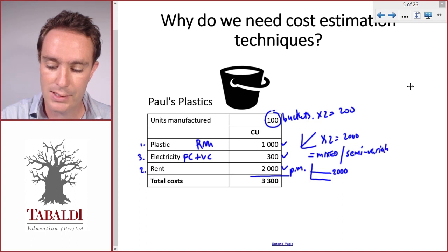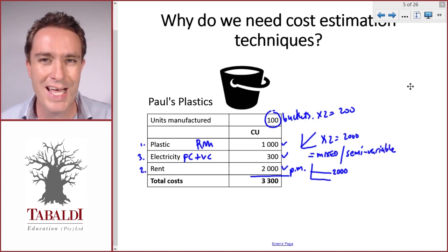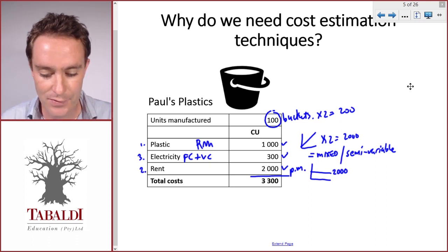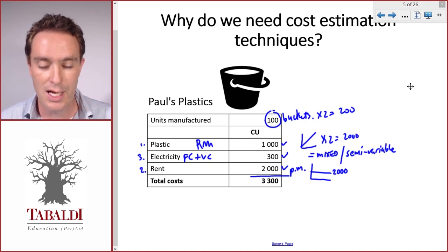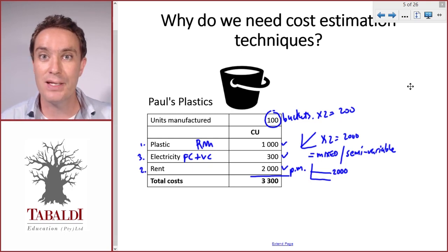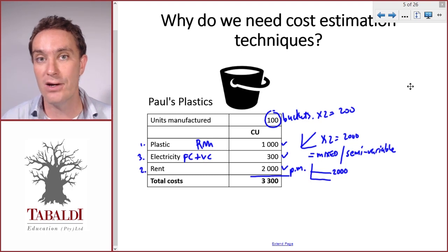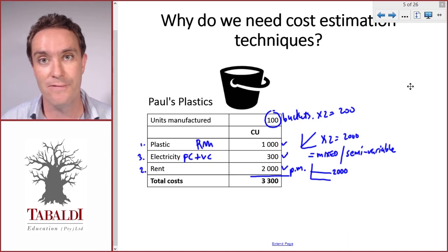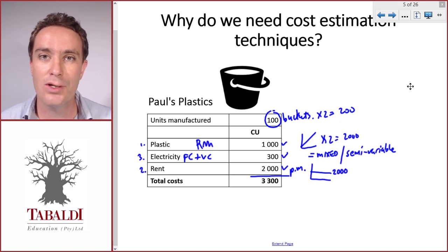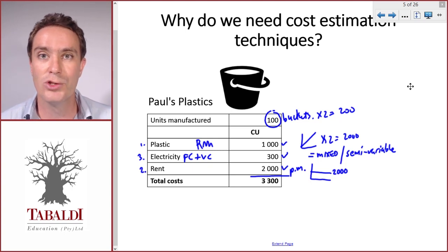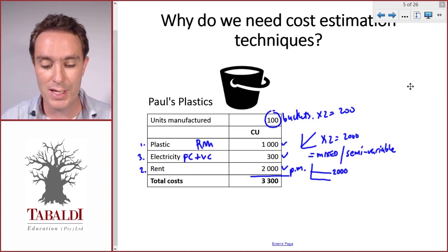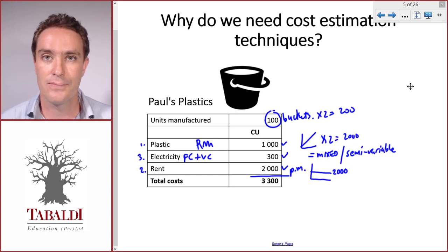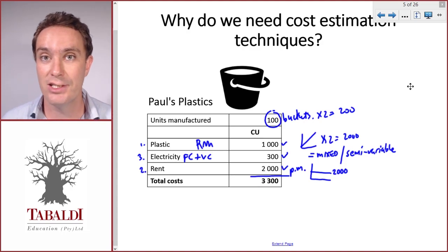A mixed cost has both a fixed and a variable component. The problem is it's difficult to estimate if we look at the total cost of 300. But if we can split the cost into its fixed component and its variable component, then we know the fixed component will stay fixed regardless of the number of units, and the variable component will increase in direct proportion to the number of units. If we can split the mixed cost into its fixed and variable parts, we can estimate the cost — and that's what we'll use the cost estimation techniques for.